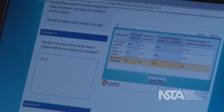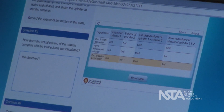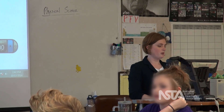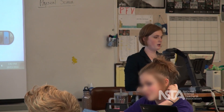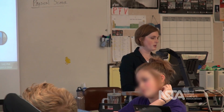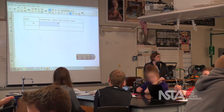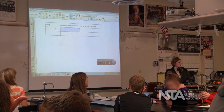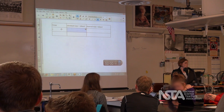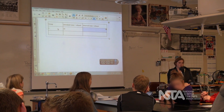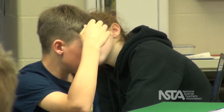So I'm going to get some class data here. We're going to call you guys group one. Oliver, for the last one — the water and ethanol — what did you calculate? How much should it have added up to? So you used five and five? And what did you get?